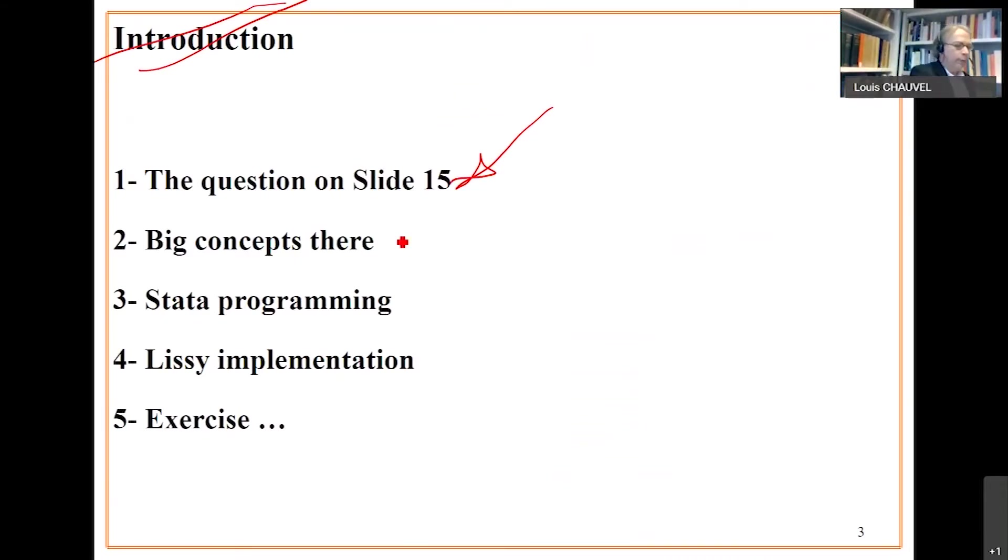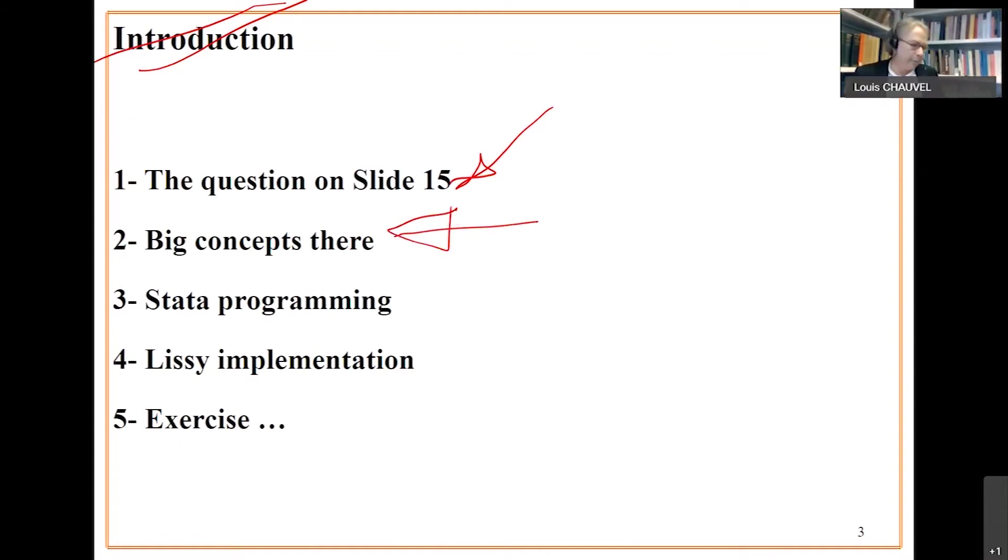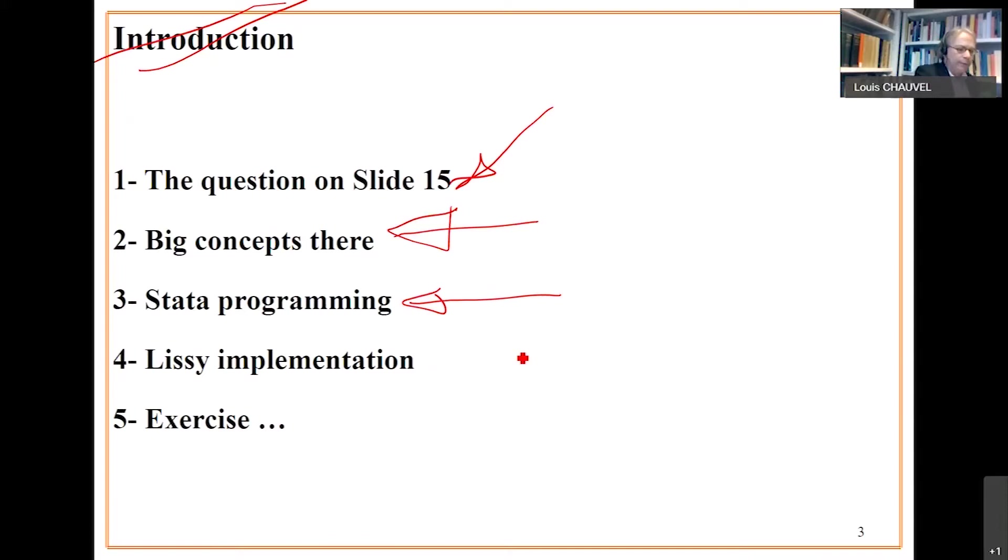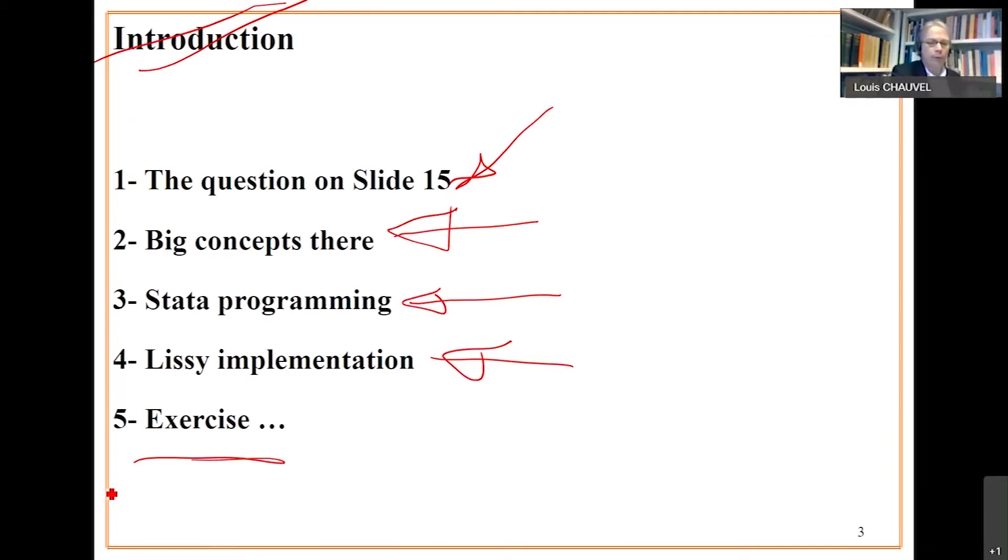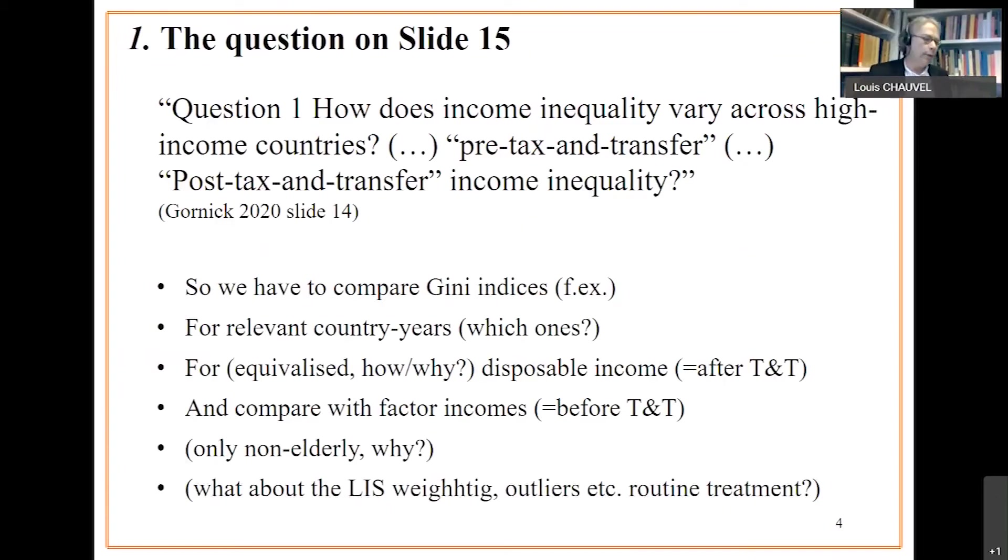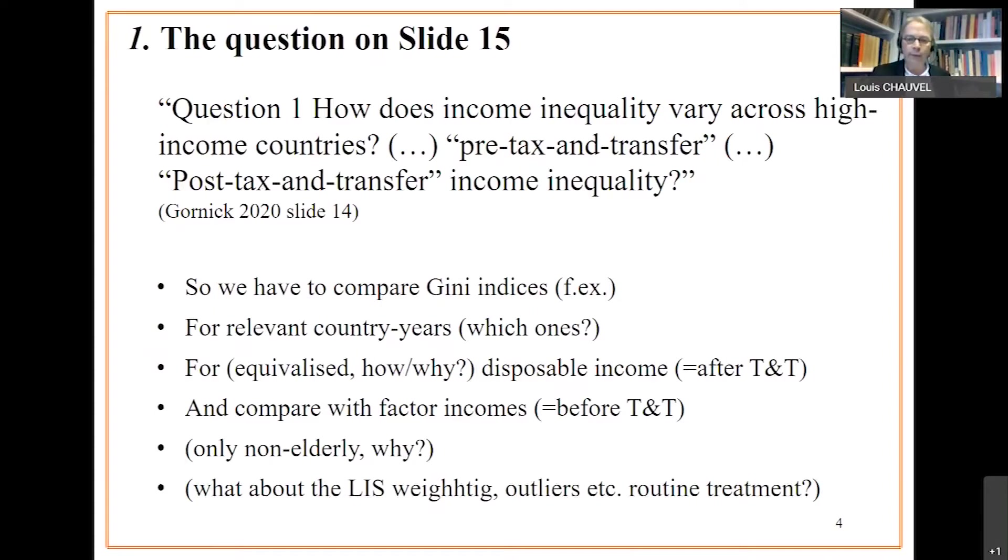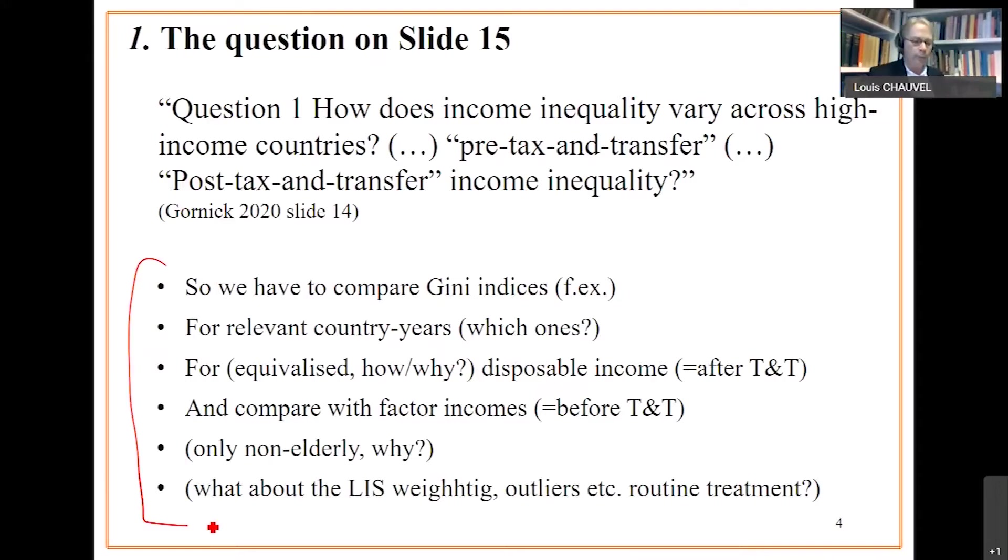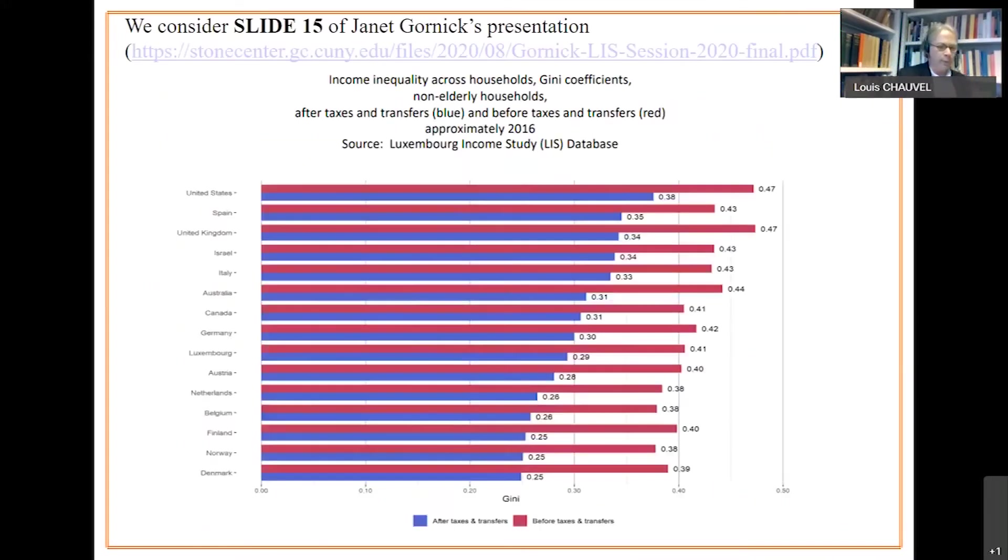We'll underline the statistical concepts based on this graph. We'll introduce data programming. I will try not to enter in all the details you could imagine. We'll see how to do with a LISSY implementation and I will propose you one or two exercises when you have time at some point. The question of slide 15: Are the countries different and how and why in terms of pre-tax and transfer and post-tax and transfer income inequalities?